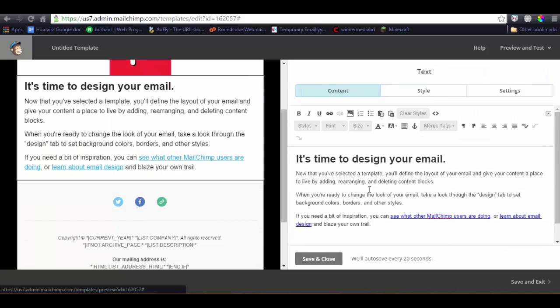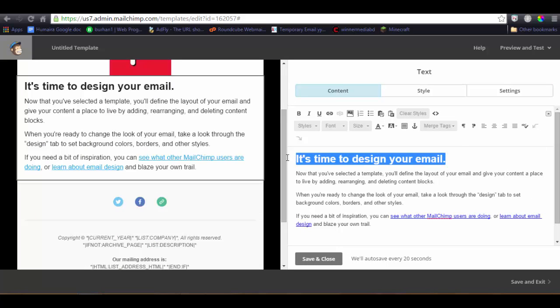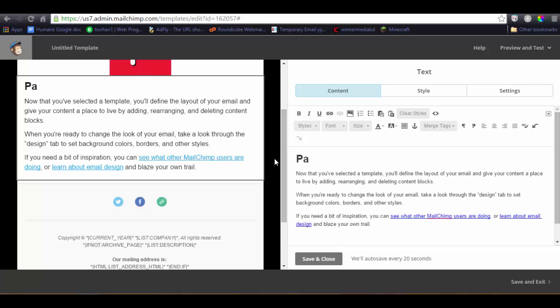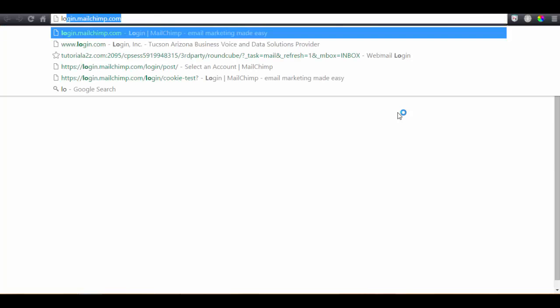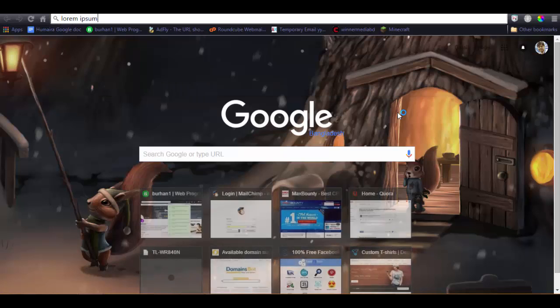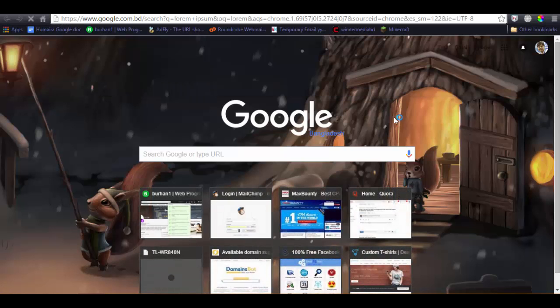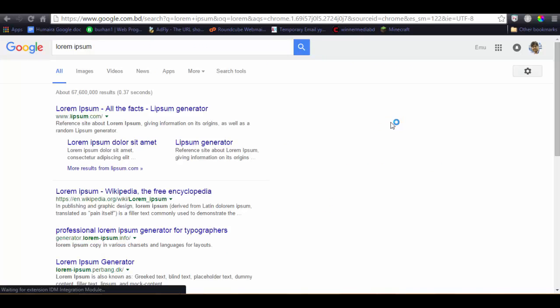So this is our text area. Pages, pages.com, easier, complete solution. I'm just creating the template for this campaign and nothing else. This is just for the tutorial.